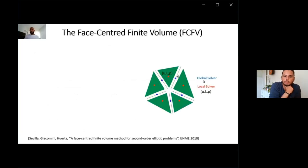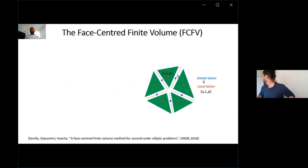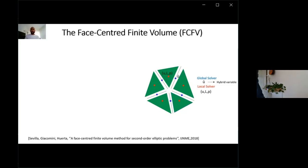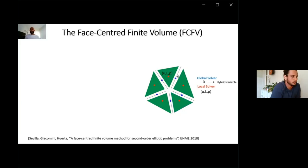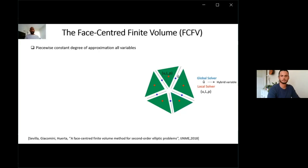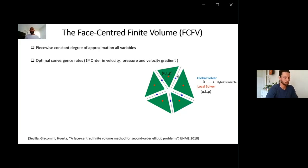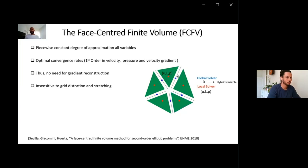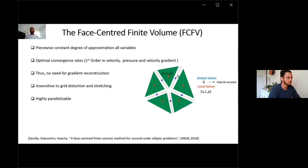The face-centered finite volume, on the other hand, is a methodology where the solution is found at the mesh skeleton or at the face of the elements by means of a hybrid variable or hybridization, and this hybrid variable is shared between elements. First, we solve a global solution for this hybrid variable, then we go element by element to solve for the velocity, the gradient of velocity, and the pressure. With this methodology, we have a piecewise constant degree of approximation for all variables and are able to get optimal convergence rates for the velocity, pressure, and velocity gradient. Consequently, there is no need for gradient reconstruction, and this method turns out to be insensitive to grid distortion and grid stretching. The methodology is also highly parallelizable and suitable for parallel computing.